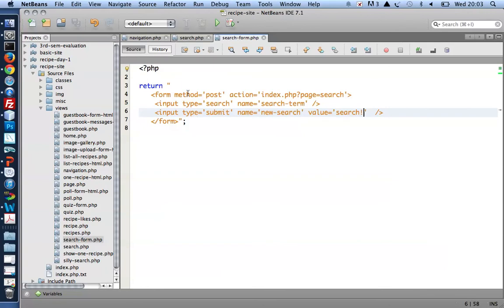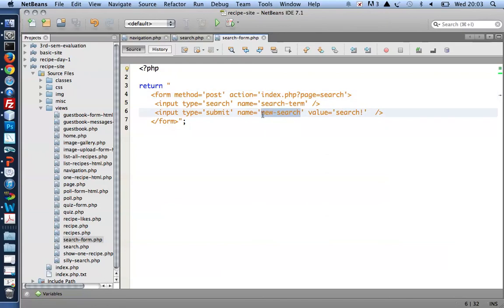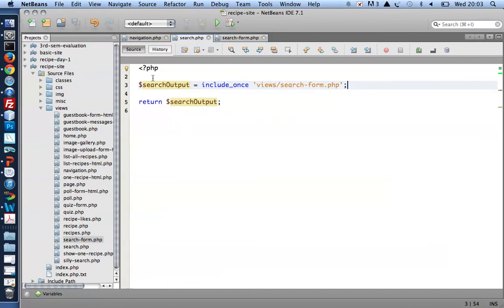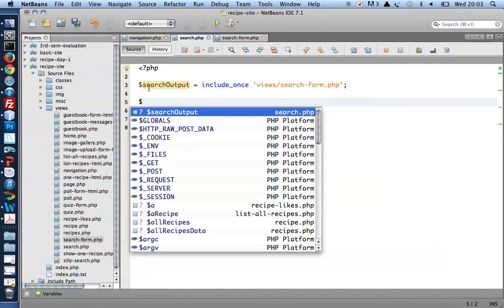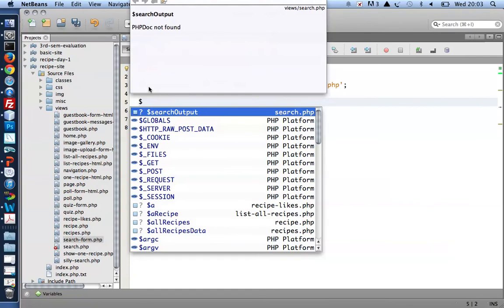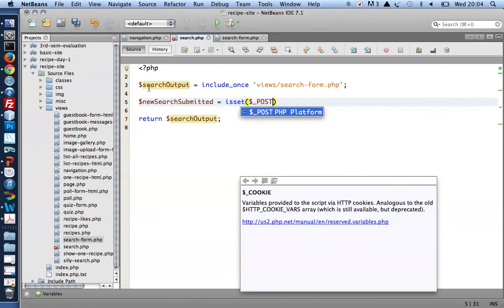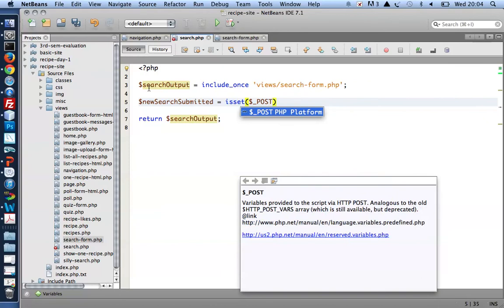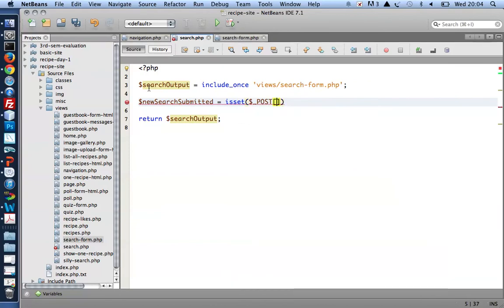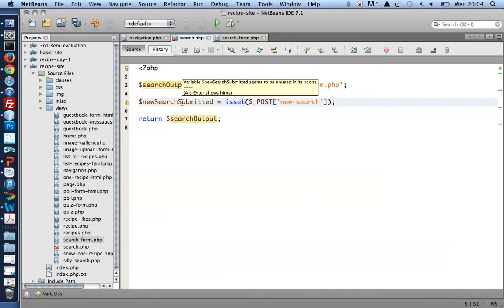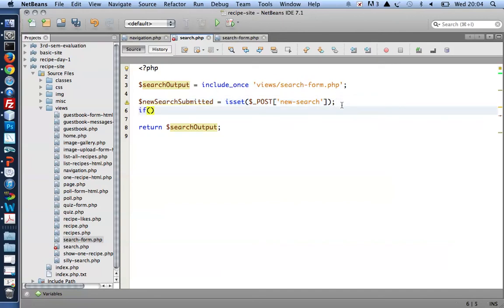To do that, I need to know what method the form is using—well, POST—and what name attributes will be available when the form is submitted. I can see that 'new_search' will be available. So I can go and use that and say if the form is submitted, equals isset($_POST) because the form uses the method POST. And if a POST variable called 'new_search' is set, well then the search form must have been submitted.